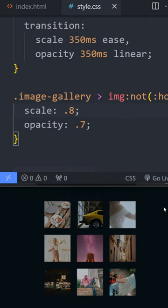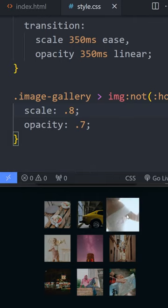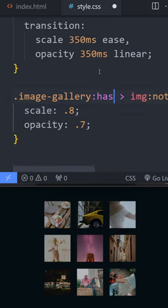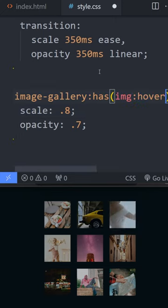But what if we want this effect to only come in if we're hovering on one of the individual images? In that case, we can add has image hover.